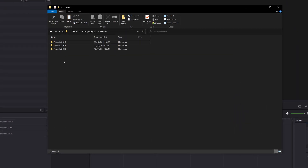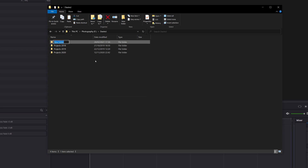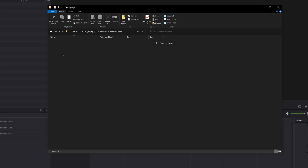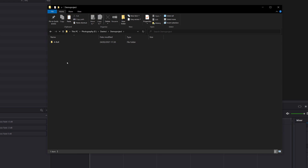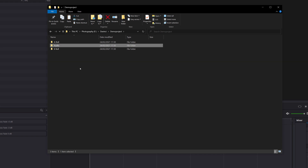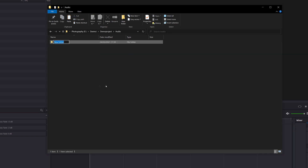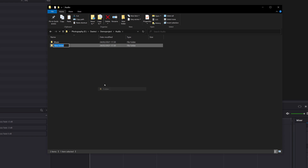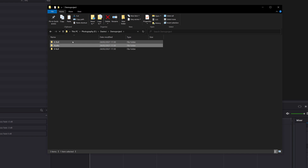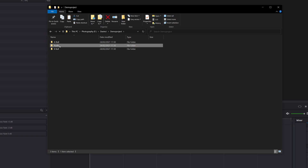We're going to browse to the location where we want to create our structure. I'm going to right-click, New Folder, and call this one Demo Project. Opening that up, we'll create folders inside: one for A-roll, one for B-roll, and one for Audio. Inside Audio, we'll create two more — Music and Effects. So now we've got this really basic but well-organized structure with three folders inside the project and two sub-folders inside Audio.